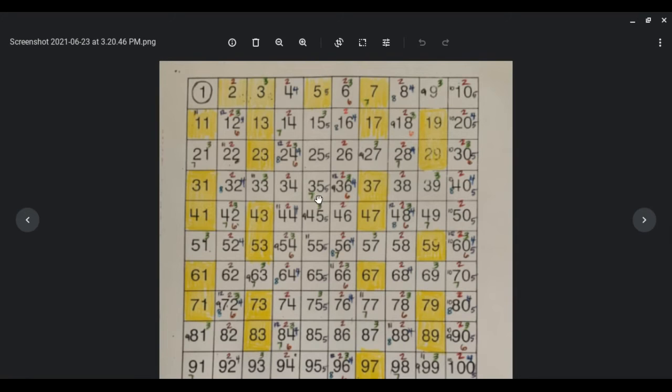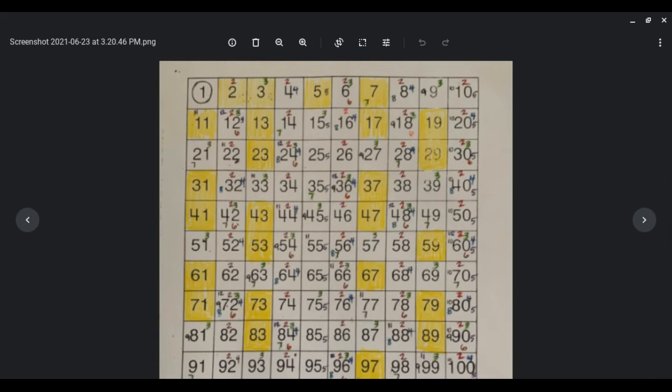All the other numbers that are not yellow, so have the little numbers in them, are composite numbers. And that just means they have more than 1 and themselves as a factor.